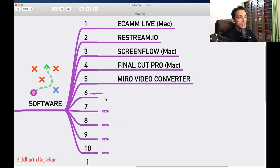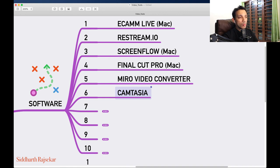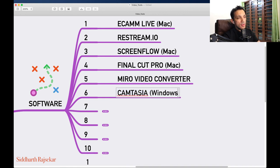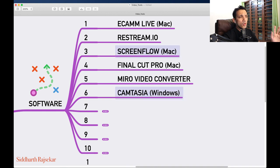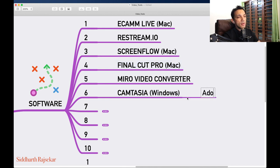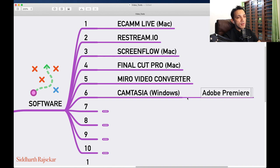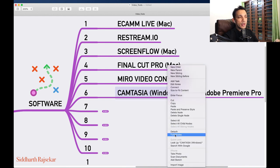Next software is Camtasia. I don't personally use it, but this is what I recommend for Windows users. Camtasia is the equivalent of ScreenFlow, or you could even say the equivalent of Final Cut Pro. You can also use Adobe Premiere Pro — that's also what I recommend if you're using a Windows system.